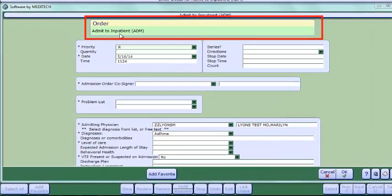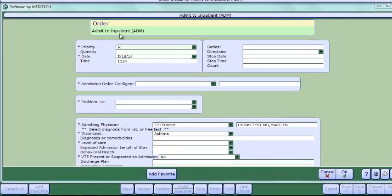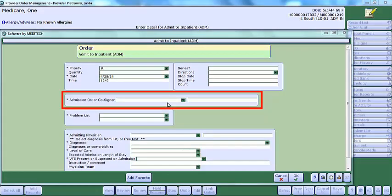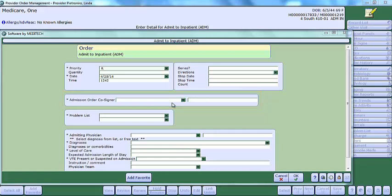From the Admit to Inpatient Order Detail screen, because the doctor that we are highlighting in this demo does not have access to Admit to Inpatient, an admission cosigner will display as a required field. Please note, if you do have admission privileges, you will not see admission order cosigner.